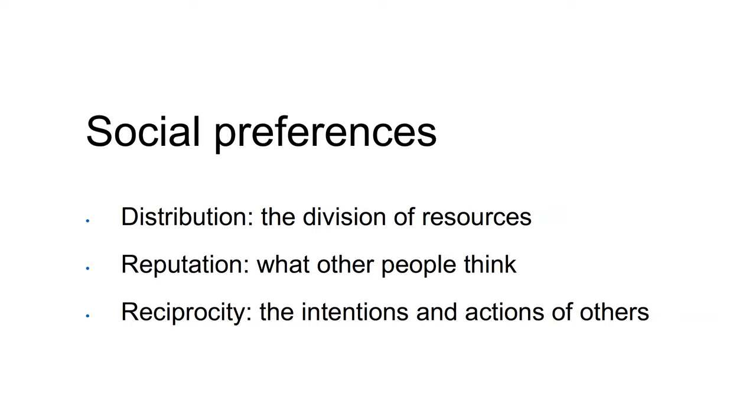Distribution refers to how people care about the division of resources. This can be driven by either altruism, which is the desire to help others, or inequality aversion, which is concerned with the fairness of the distribution and the relative gaps between individuals.